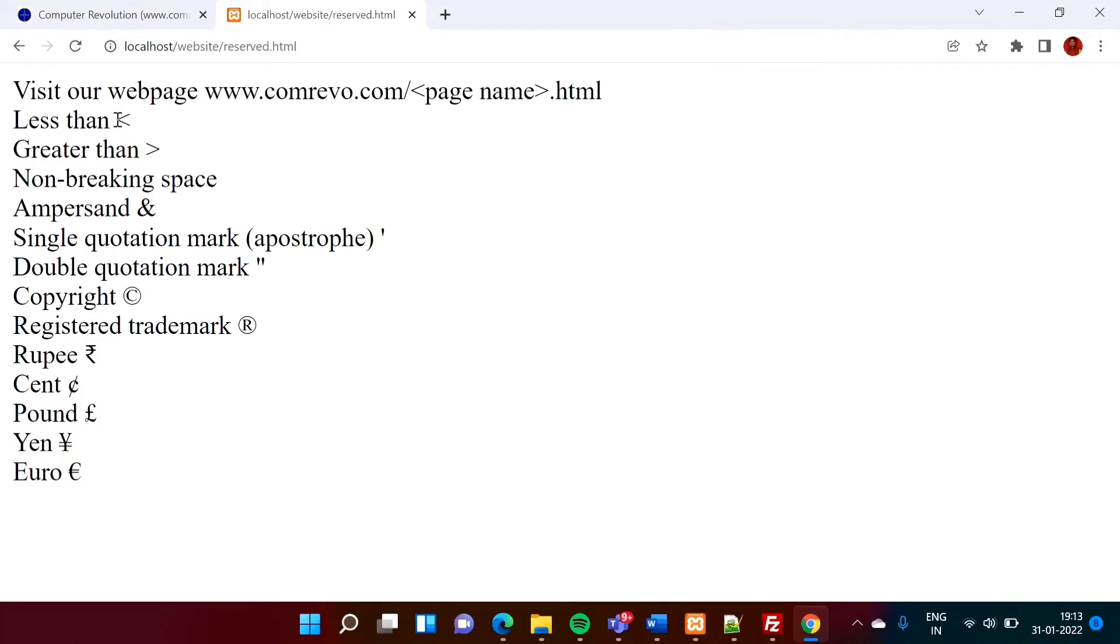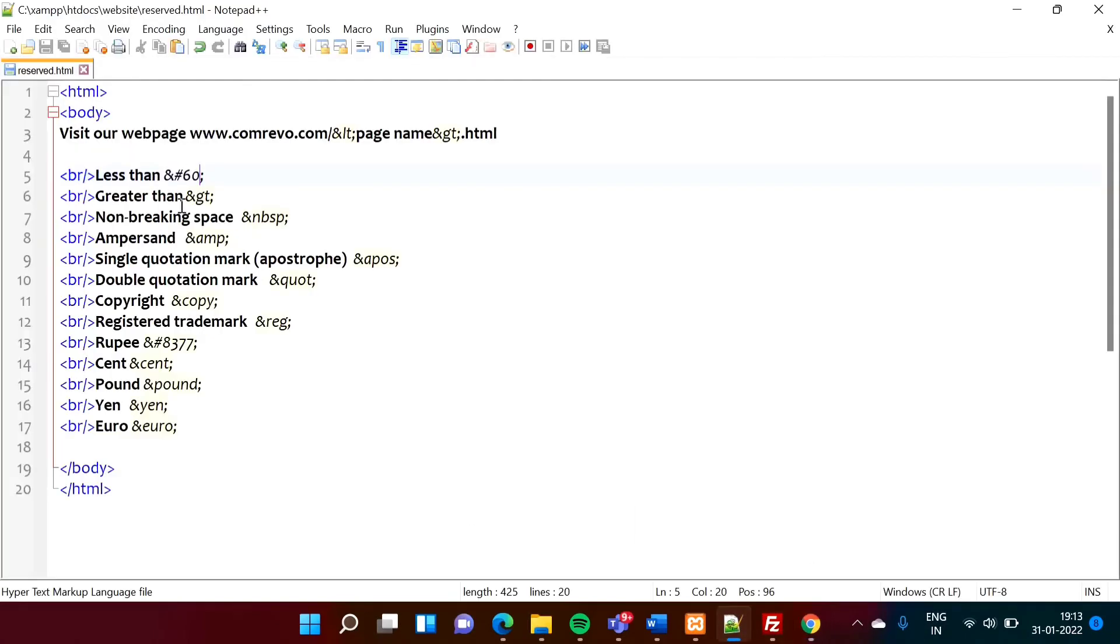And we will refresh this page. So see, still we got the less than symbol. Here, we have mentioned hash 60, right?